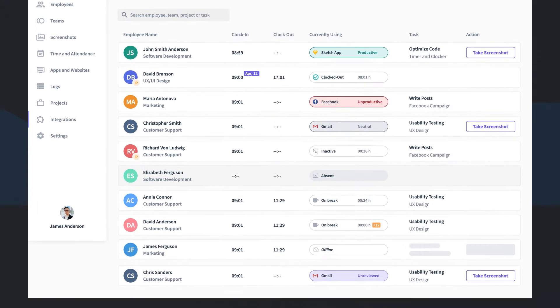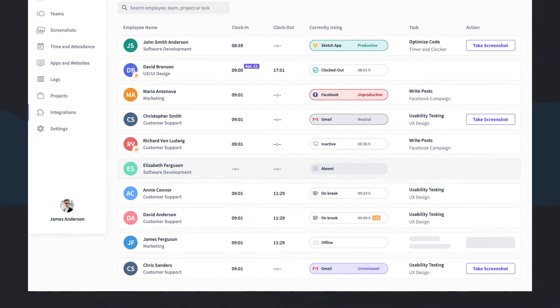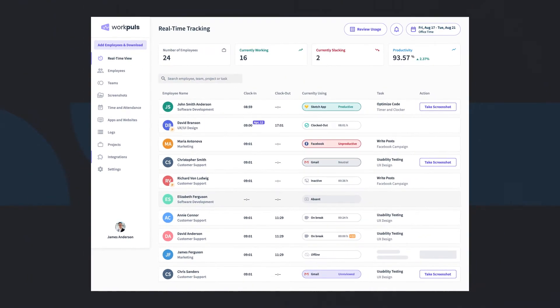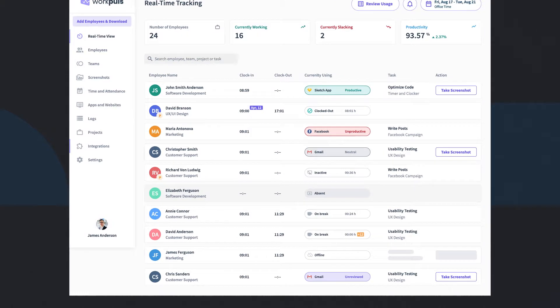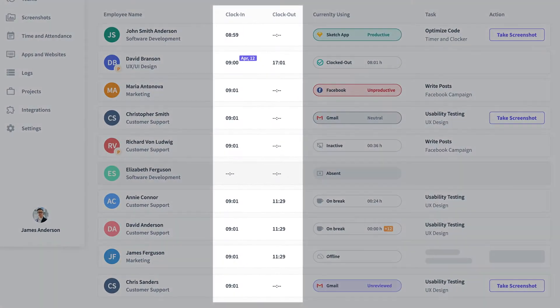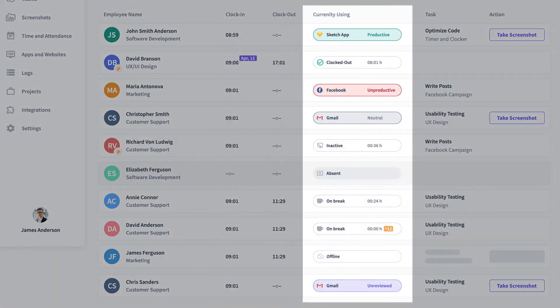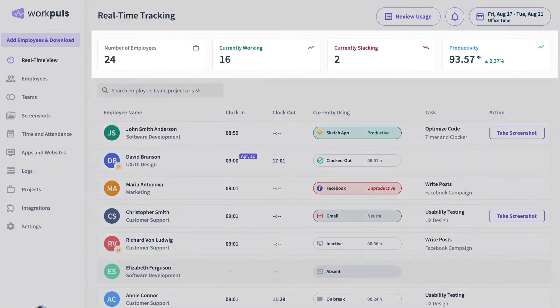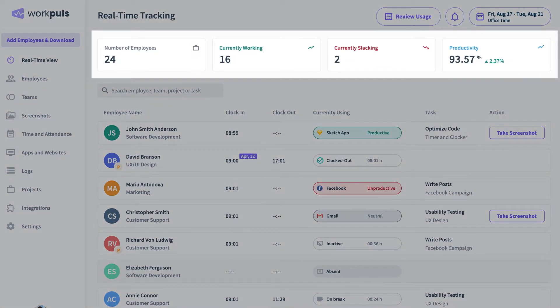WorkPulse's intuitive dashboard gives you a real-time view of exactly what's happening in your workforce. See when your staff clocked in, understand what they're working on at any moment, or if they're on a break, and track overall team productivity levels.